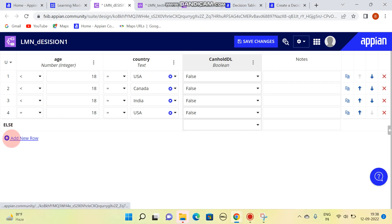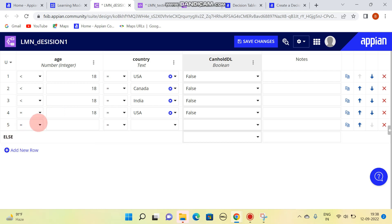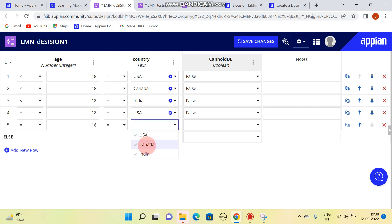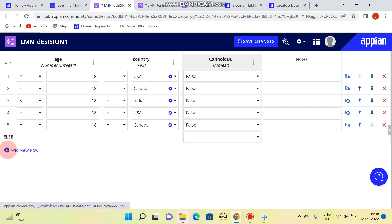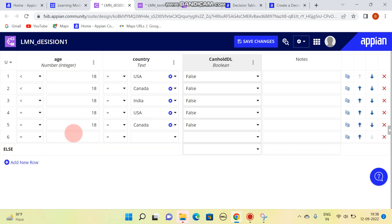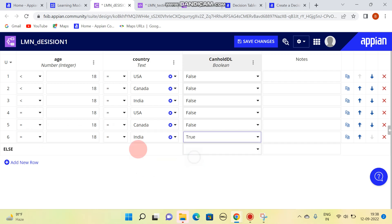To add a new row, click here to get a new row. If age equals 18 and country is USA, the result is false. If age equals 18 and country is Canada, it's false. If age equals 18 and country is India, the result is true.